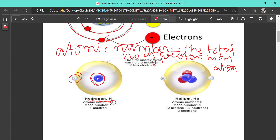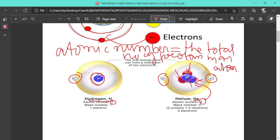Atomic number 2 is helium, represented by the symbol He. It has two protons at the center, and to make it electrically neutral, there should be two electrons in the outermost shell. Along with two protons, there are also two neutrons. The function of neutrons is important: when two similar charged bodies are put together they repel each other, so neutrons are present to bind the protons together and prevent repulsion. Neutrons also add to the mass of the atom.